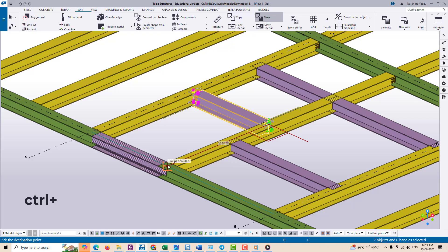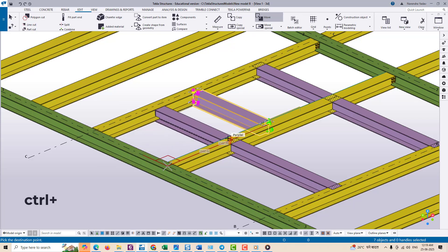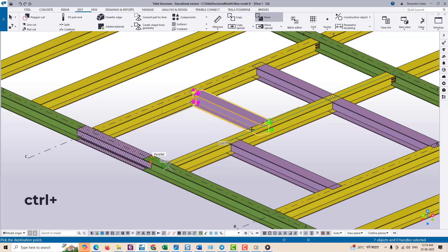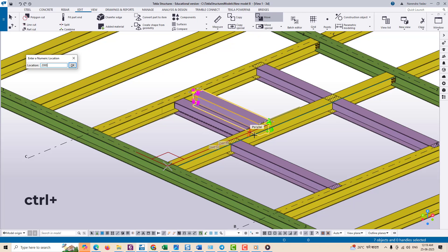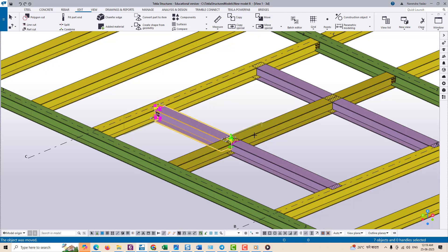First select the object you want to move. Click the base point on the selected object. Now before choosing the destination, hold down the control key on the keyboard, then click a snap point on the other object.